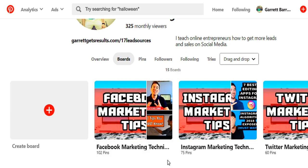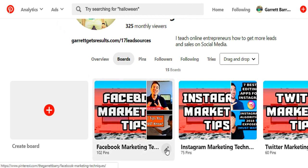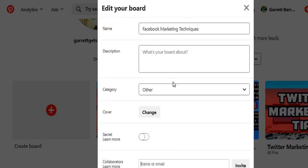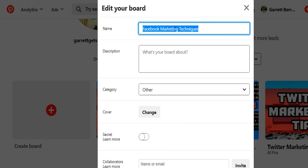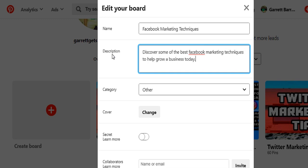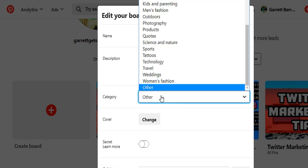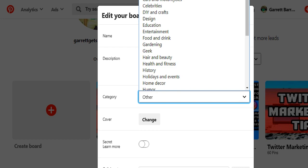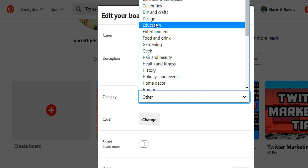Once you create your board, you want to edit it to make it easier for other Pinterest users to find. Click the little pen icon and edit your board. Enter a description — for example, for Facebook Marketing Techniques you could say: 'Discover some of the best Facebook marketing techniques to help grow a business today.' Very clear and descriptive. Next, enter a category — for instance, if it's education-based, select education.